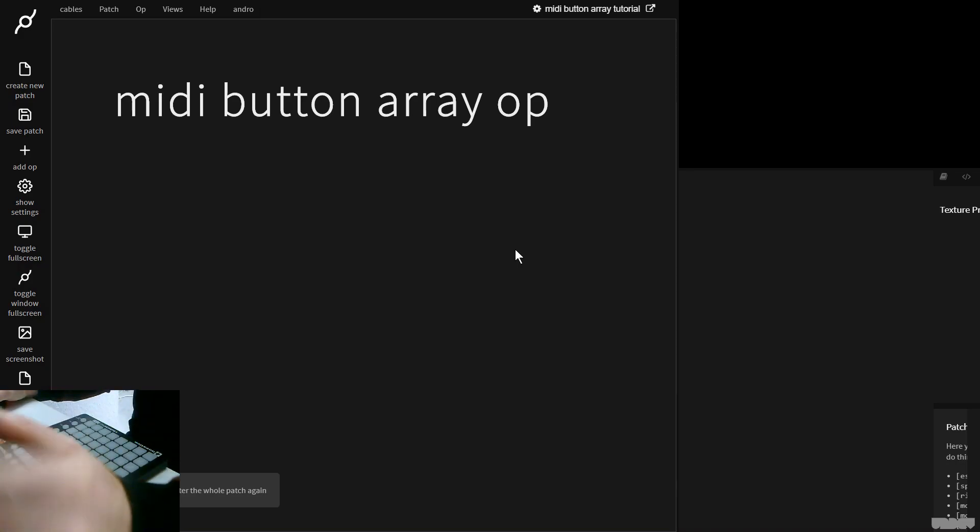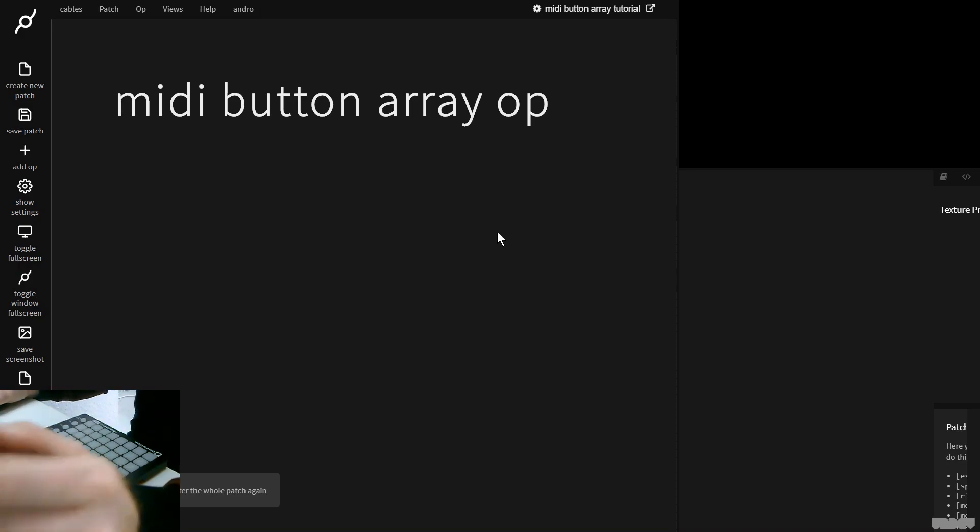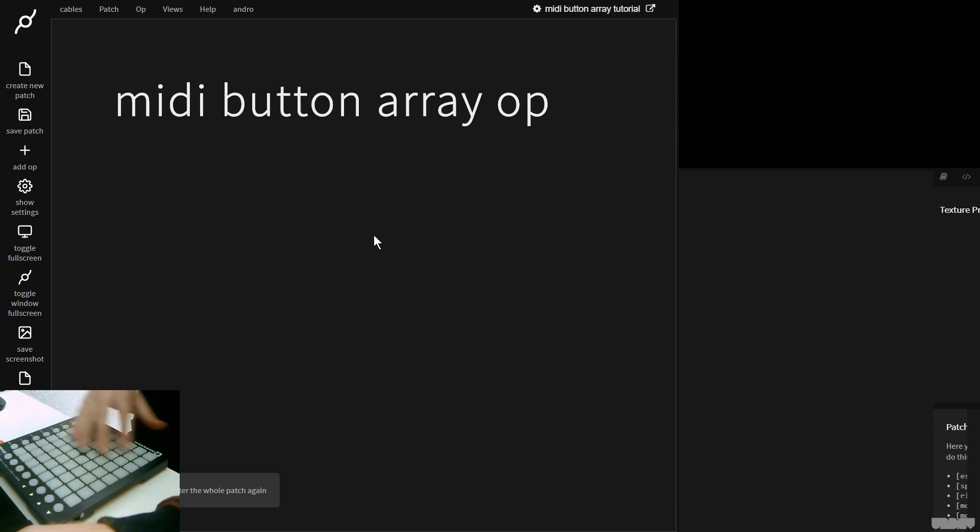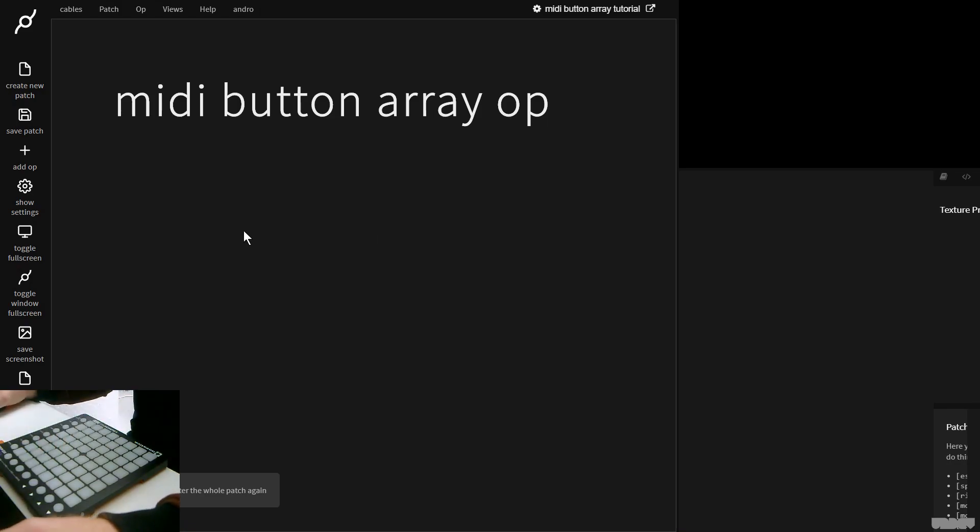So this is a really simple op to use. First of all, let's get started. Here I have the Launchpad Mini, which is just basically a huge amount of MIDI buttons. So you could do this with this controller or with a MIDI keyboard.